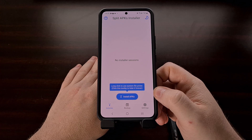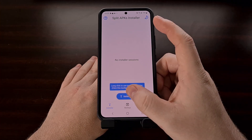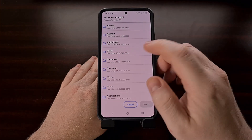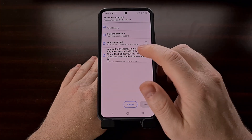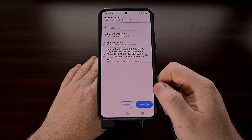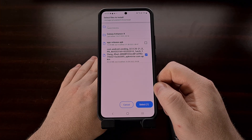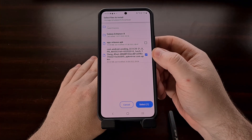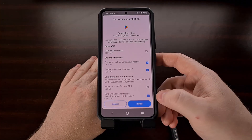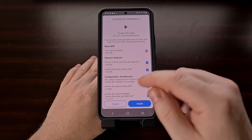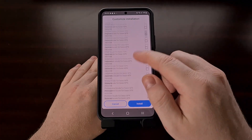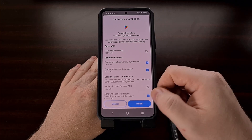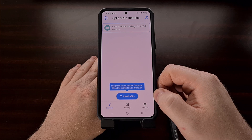So once we open up the split APK installer, we're going to tap Install APK and find that version of the app that we just downloaded. Once selected, tap the blue select button down there at the bottom. Now we have the ability to customize the installation, but we're going to leave all of this set to default and simply tap the install button.